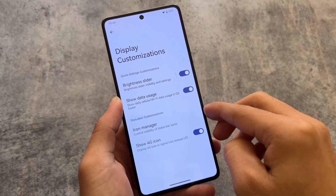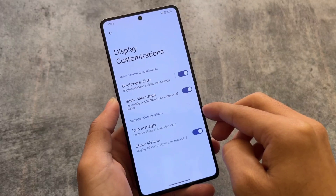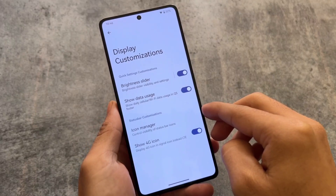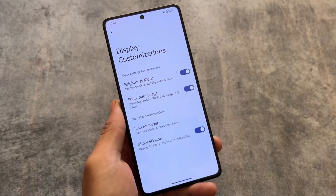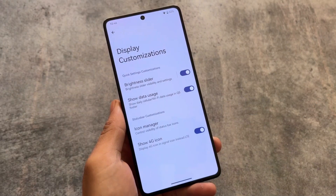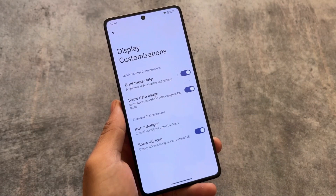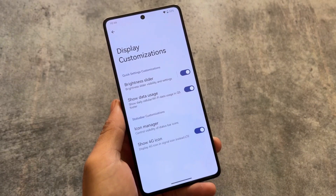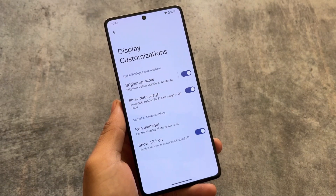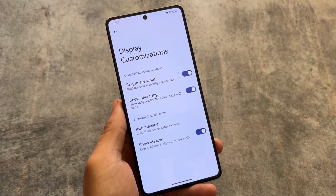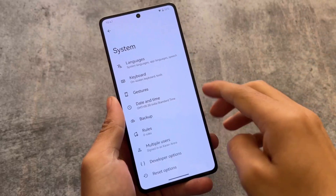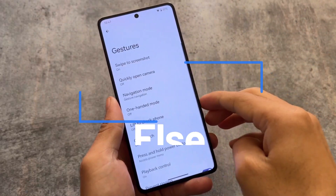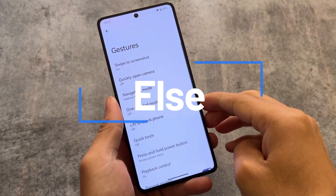In the display customizations, you will find Quick Settings options where you can enable or disable the brightness slider. Data usage display, icon manager, and the option to show a 4G icon only are also available here to customize. Other settings are basically the same.